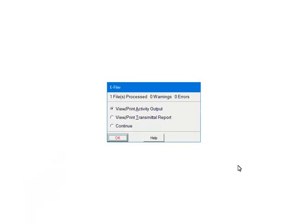If there are warnings or errors, please view or print the activity output. This report will list the warnings, errors, and their record numbers so that the issues can be corrected. View or print the transmittal report for the file location and name, which is needed when uploading. Select Continue and click Quit.